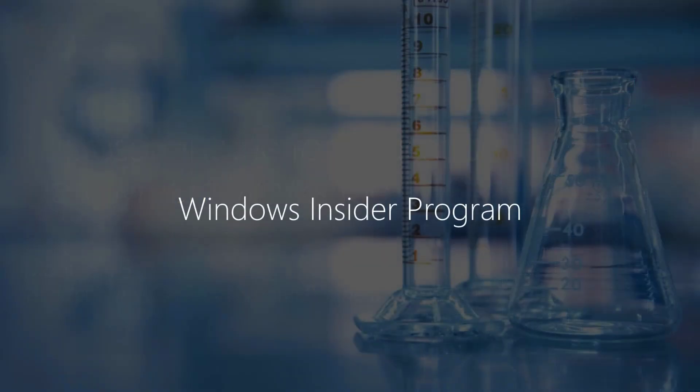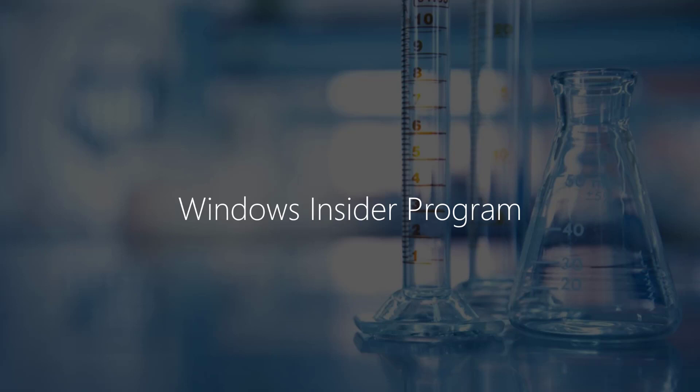Before we discuss Windows Insider Program for Business, let's have a little bit of background on Windows Insider Program. Windows Insider Program is an online community created for everybody to join and provide feedback to improve Windows. When you join this community, you will get early access to pre-release versions of Windows so that you can provide that feedback and help shape the future of Windows.